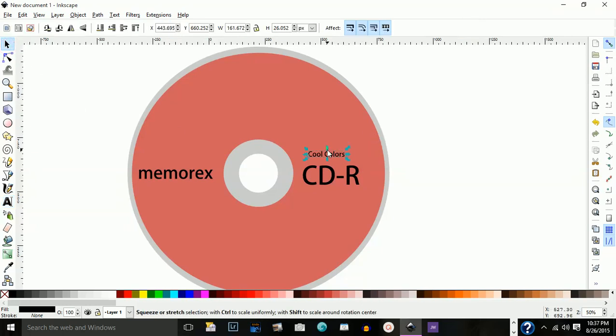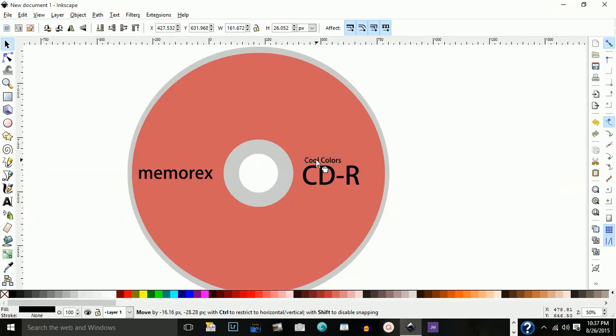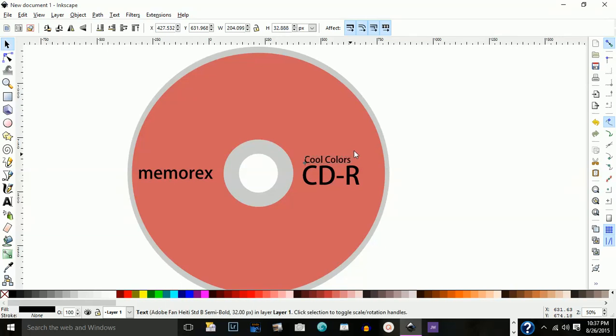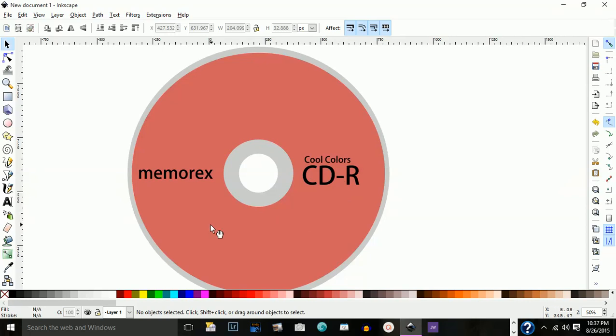Bring that over here. I'm just going to stretch this out just a hair by holding down my control. So you have the cool colors, CD and so forth.